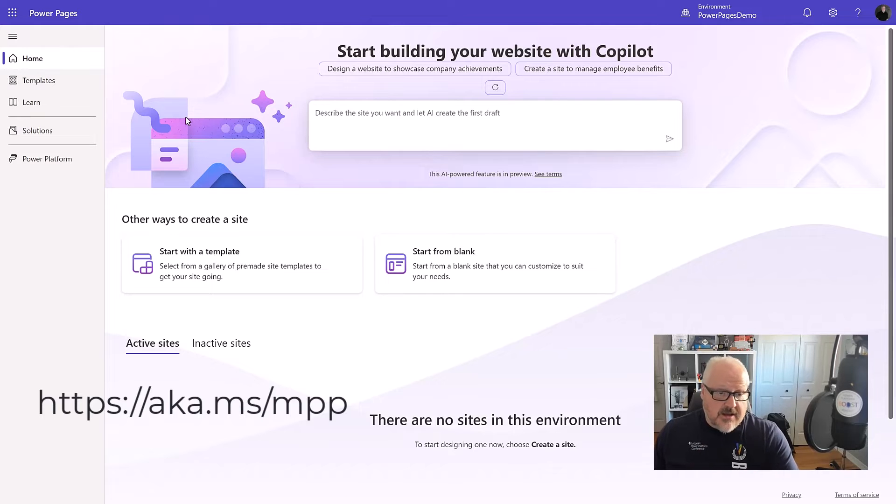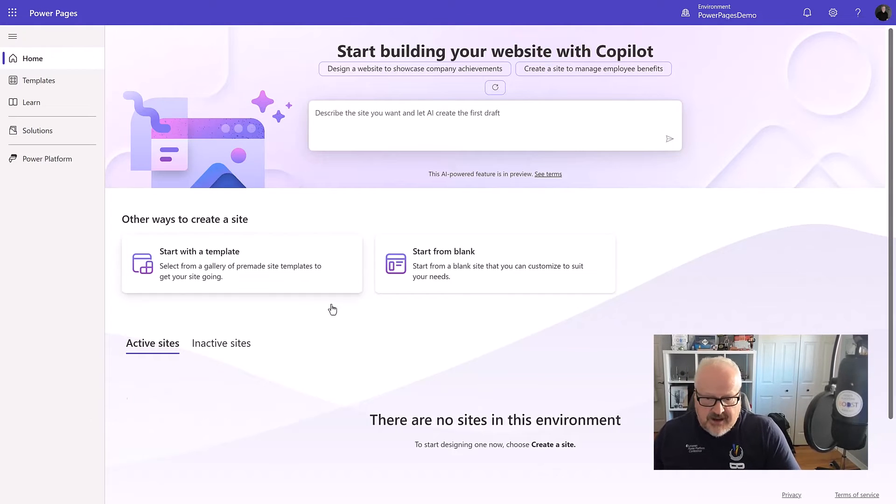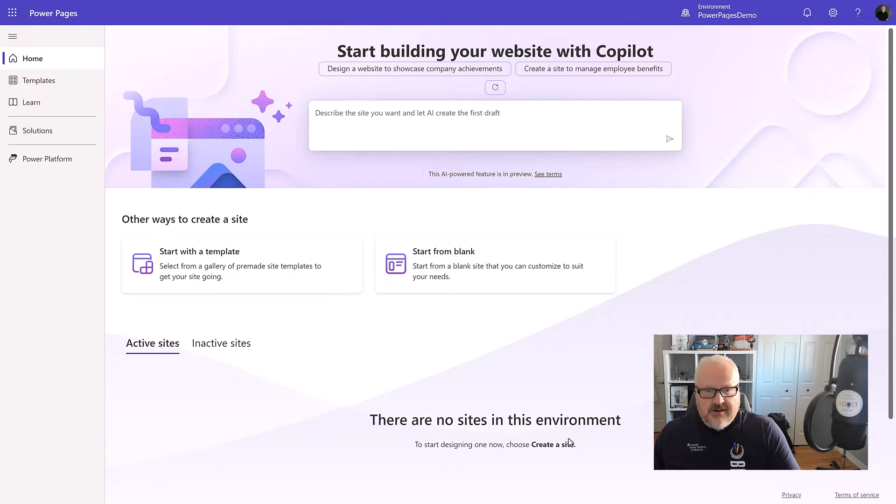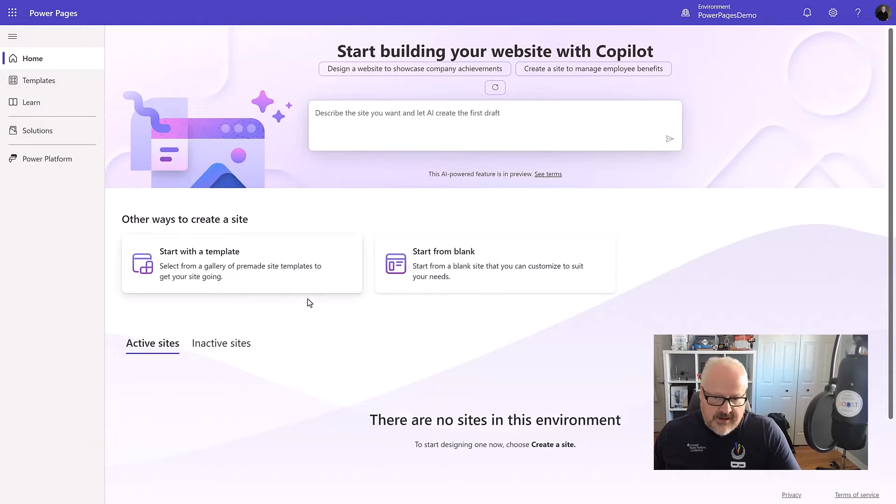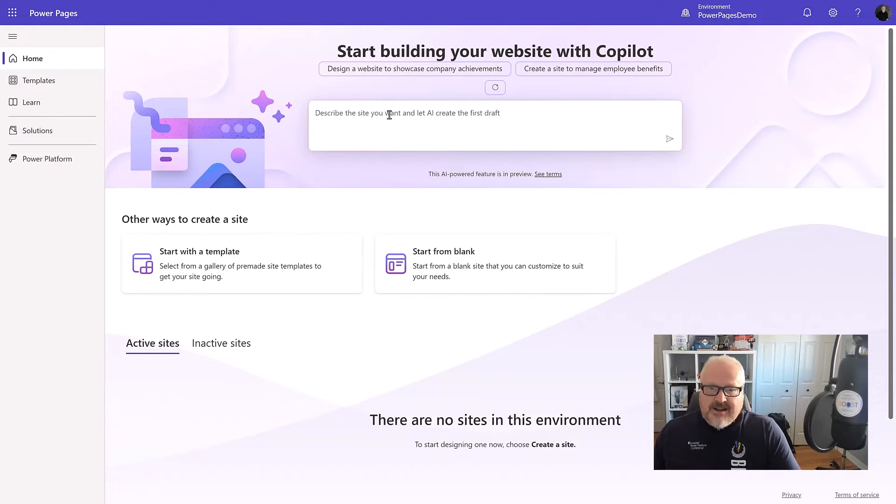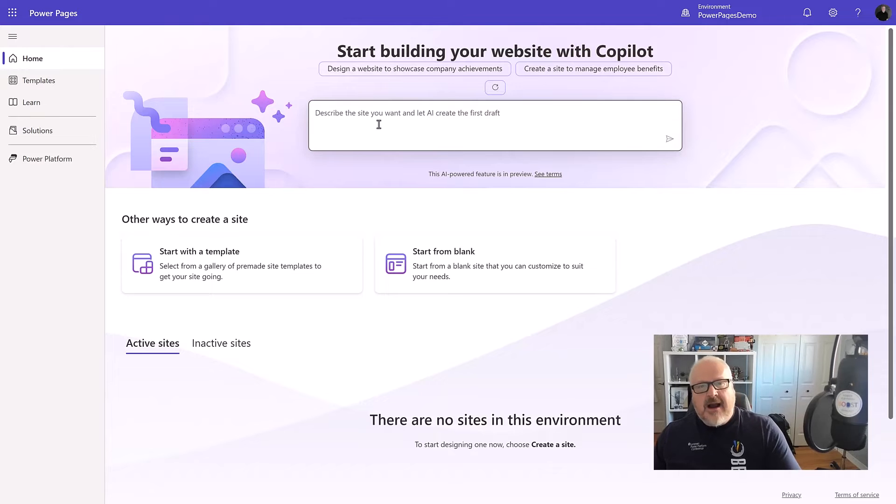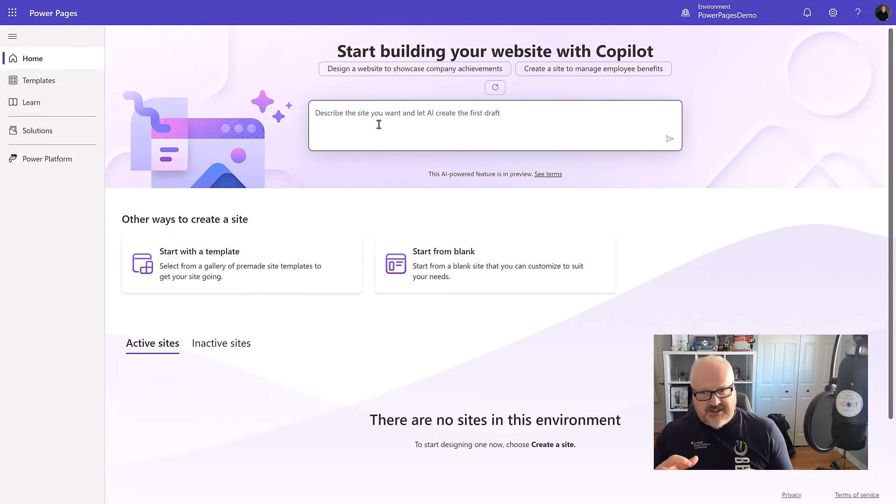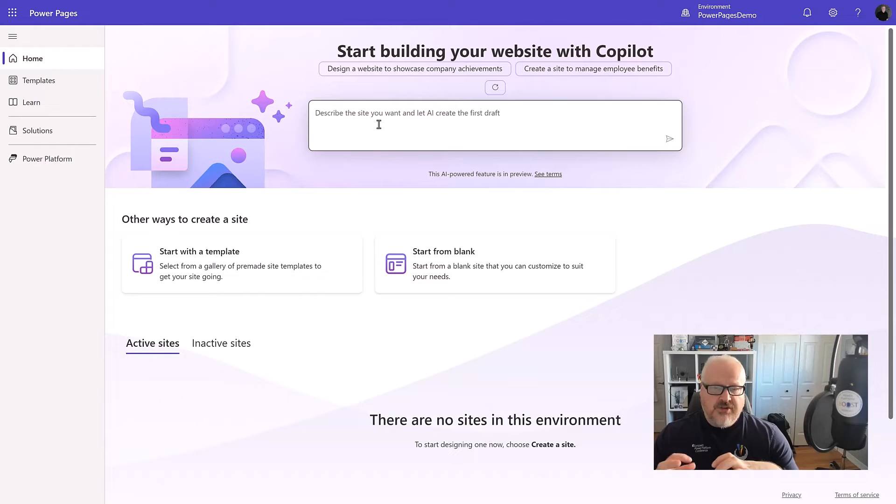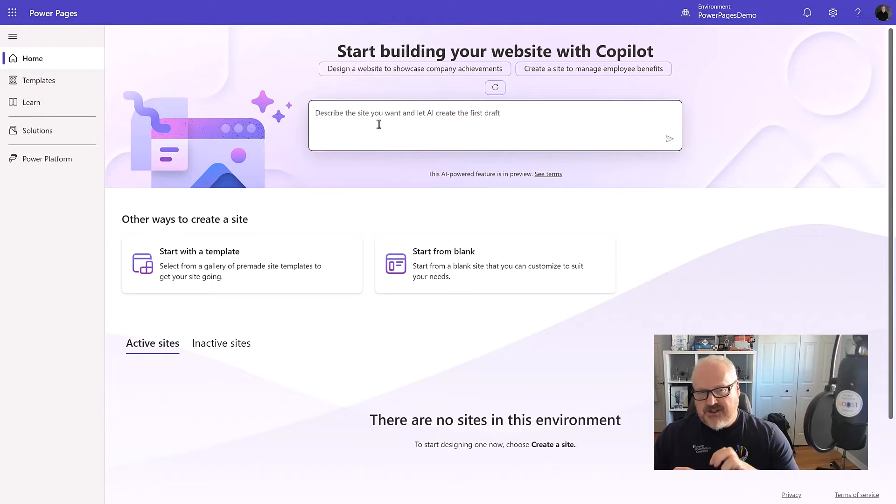All right. So we're in this homepage here. I don't have any sites yet in my environment. I can start from a template. I can start from blank or I could even use Copilot to describe how to build my Power Pages site. And then what we'll do, it'll create the site plus a whole bunch of pages based on my prompting.